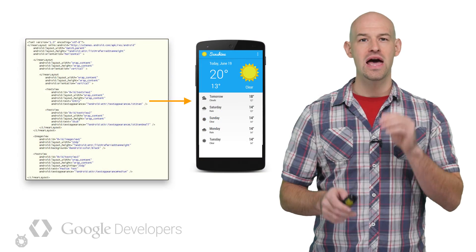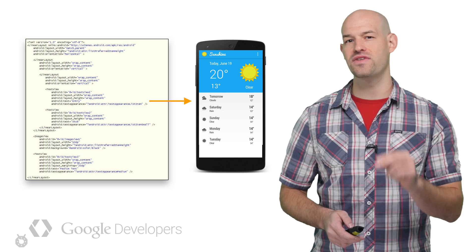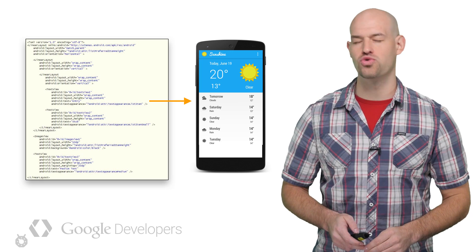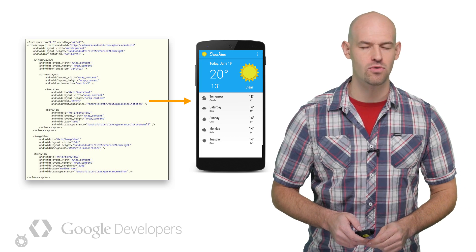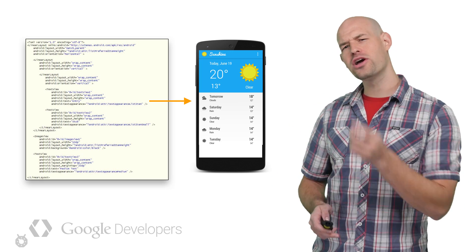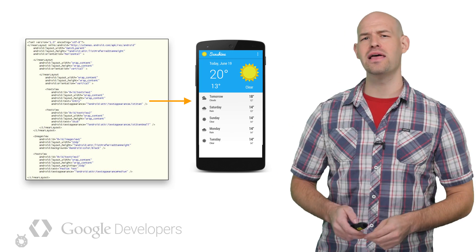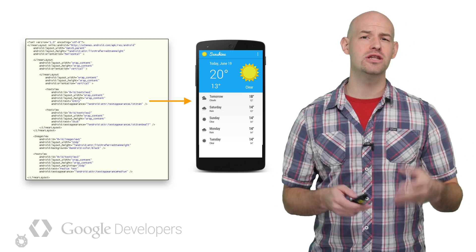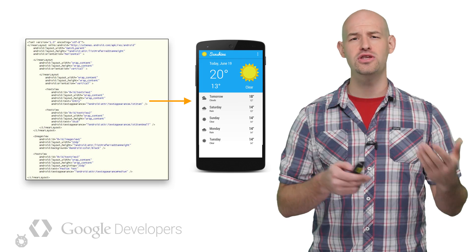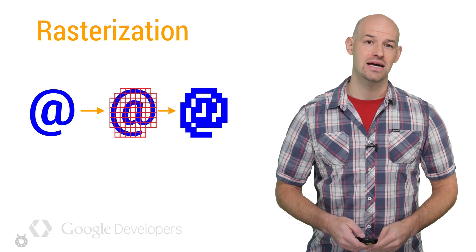The main question is this: How does your activity actually get drawn to the screen? Or rather, how does all that XML and markup language turn into pixels that the user can see and understand?